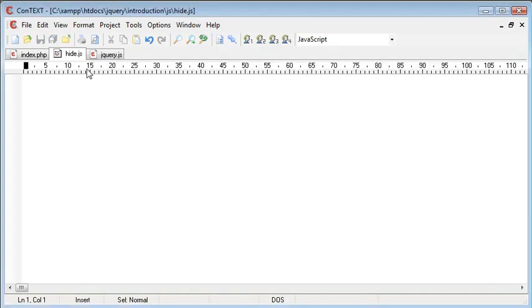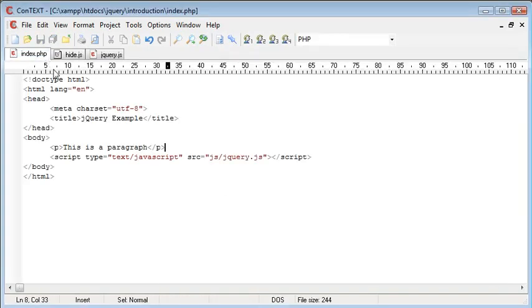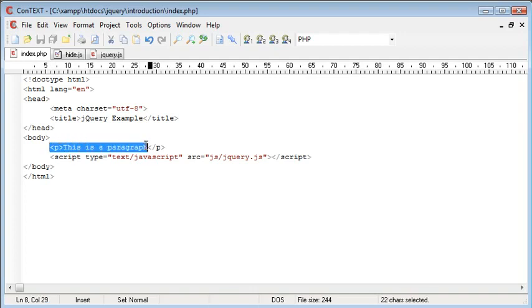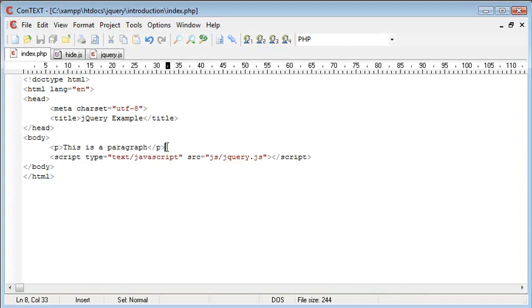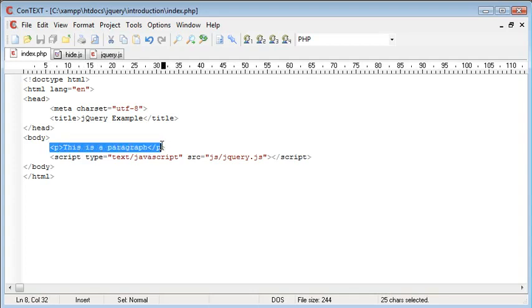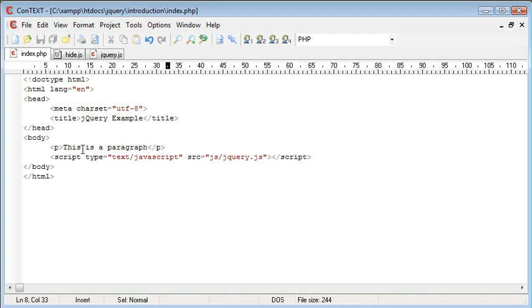Now inside of hide.js, I'm going to include some functionality, the same as we did in the last example, that allows us to hide this paragraph when we click on it. But we're not going to include any code on the paragraph. Instead, we're going to reference the paragraph as opposed to include this code in here.